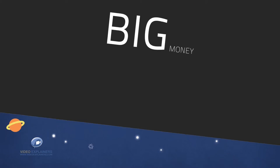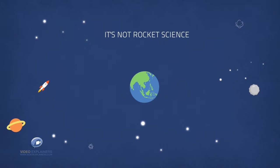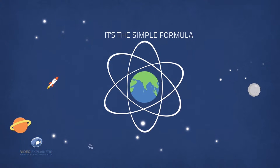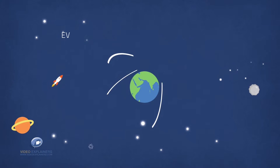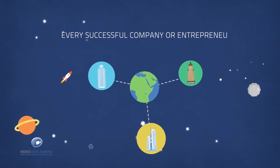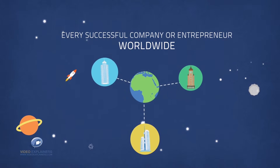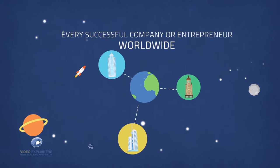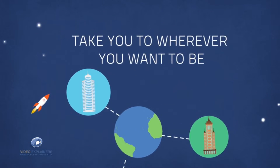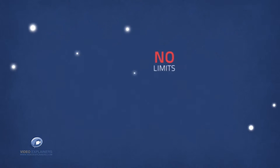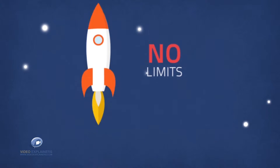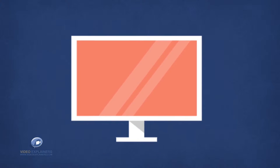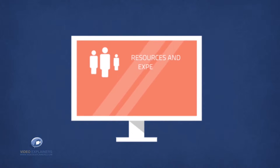So you see it's not rocket science, it's the simple formula used by every single successful company or entrepreneur worldwide and when set up seamlessly can take you to wherever you want to be. There are literally no limits, providing you have the resources and the experience to make it work.